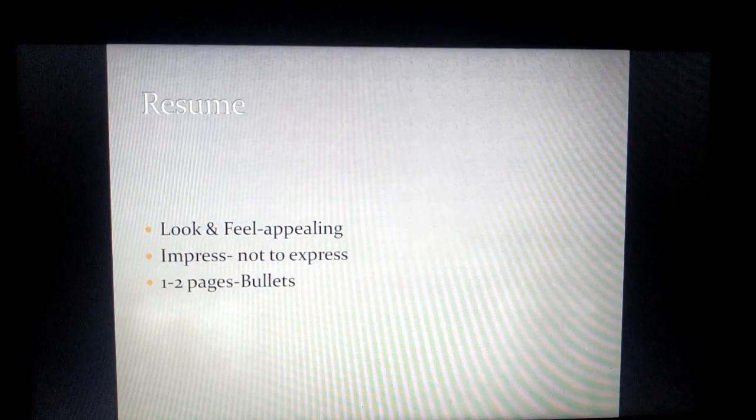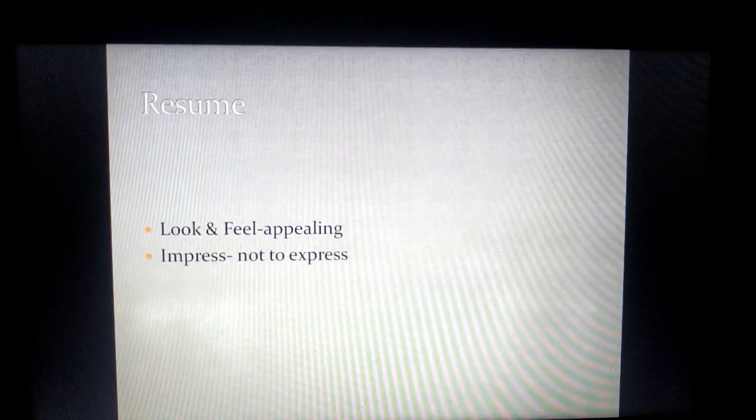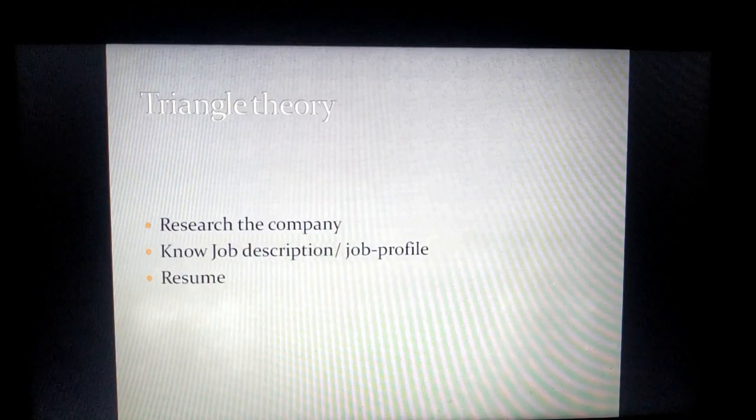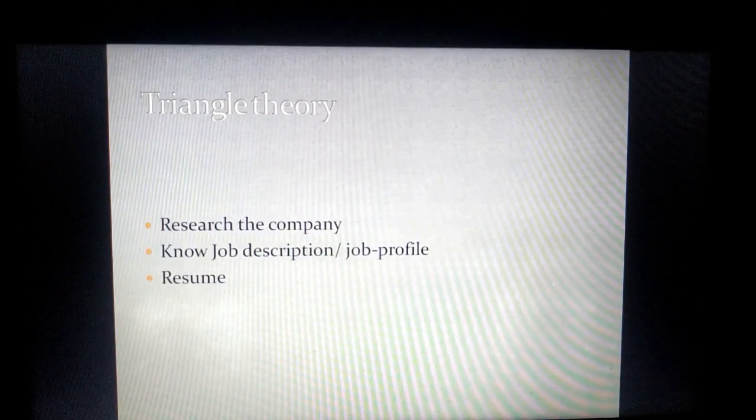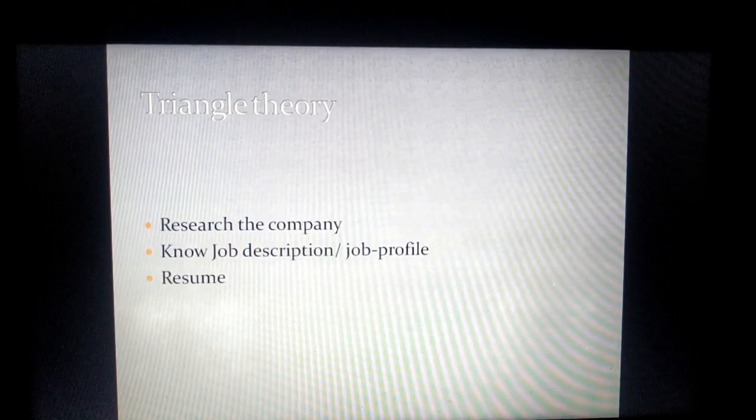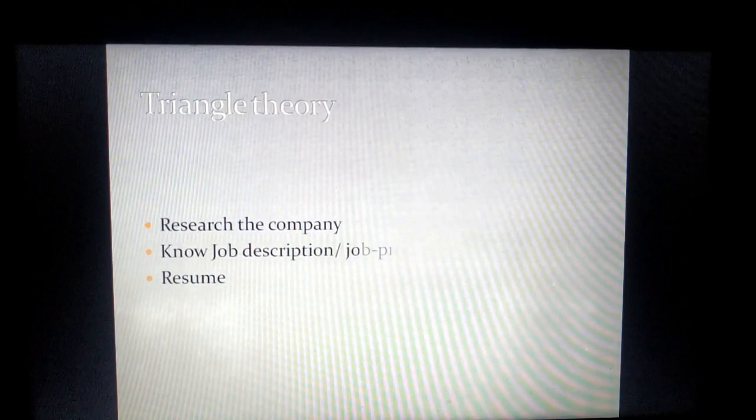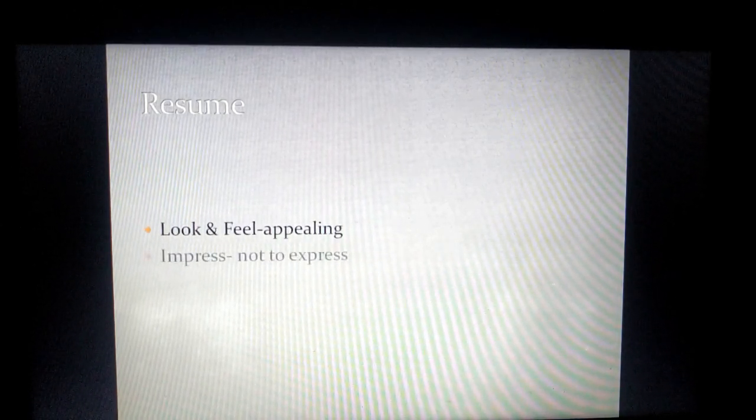That's the reason I showed in my earlier slide that you need to have all three things in place as a triangle theory to form the resume. I hope you have understood this.